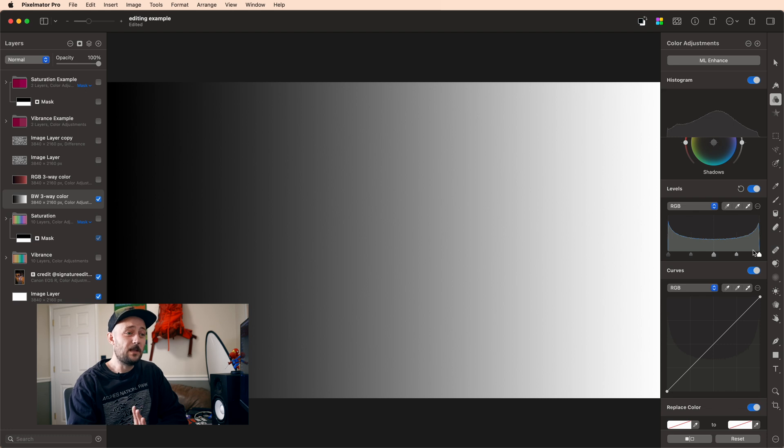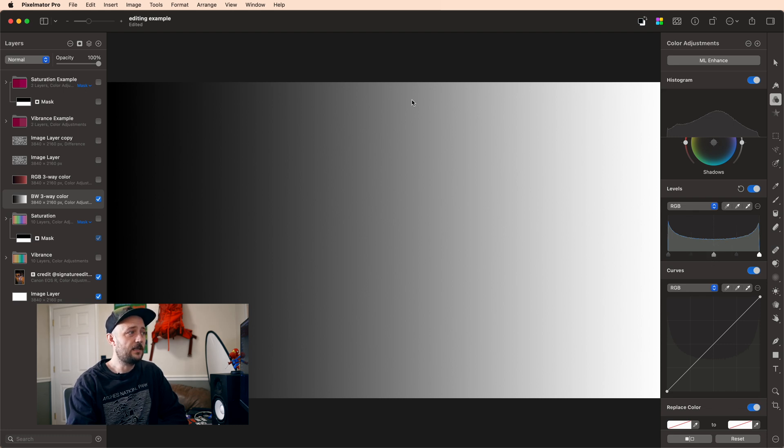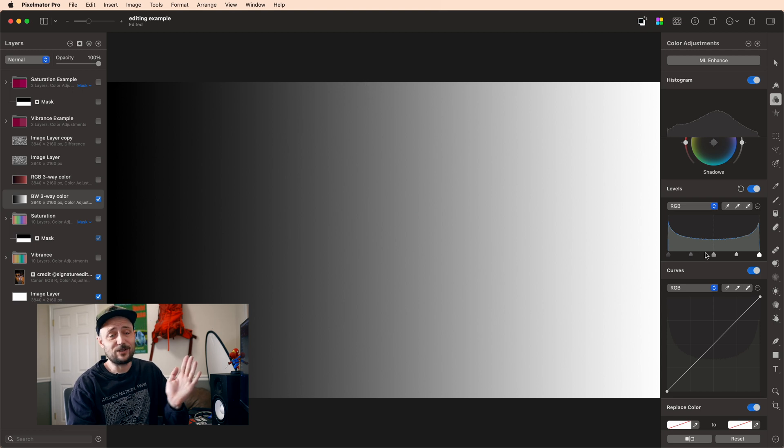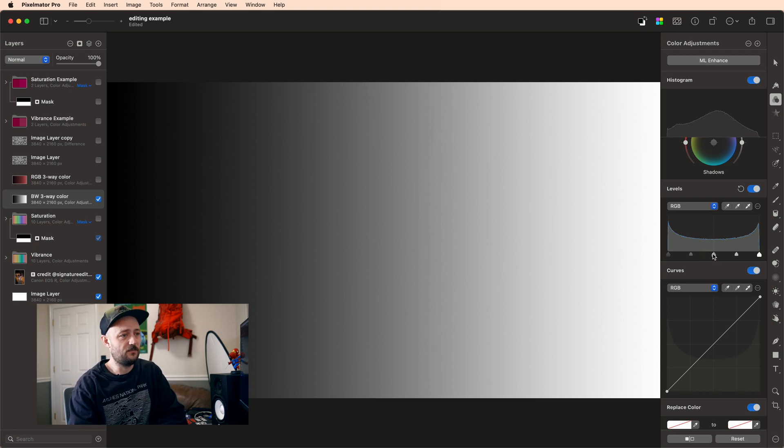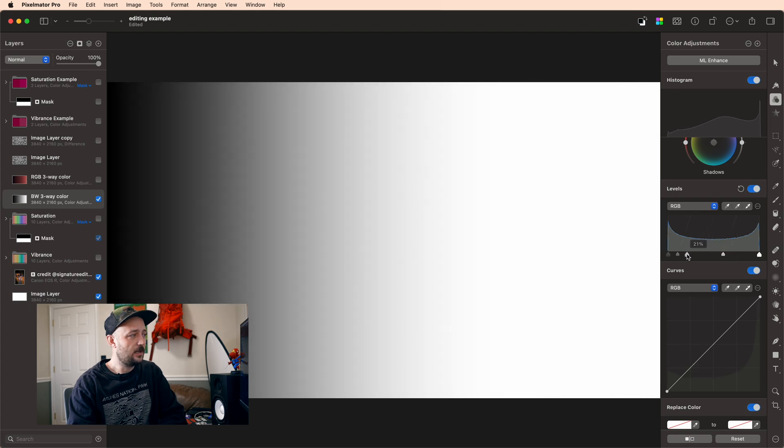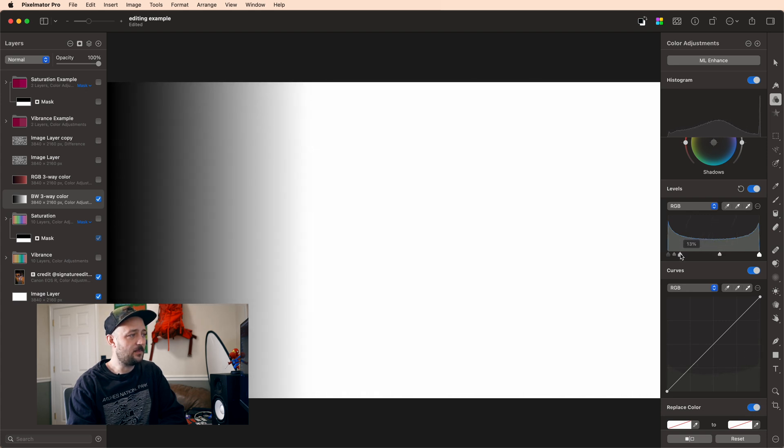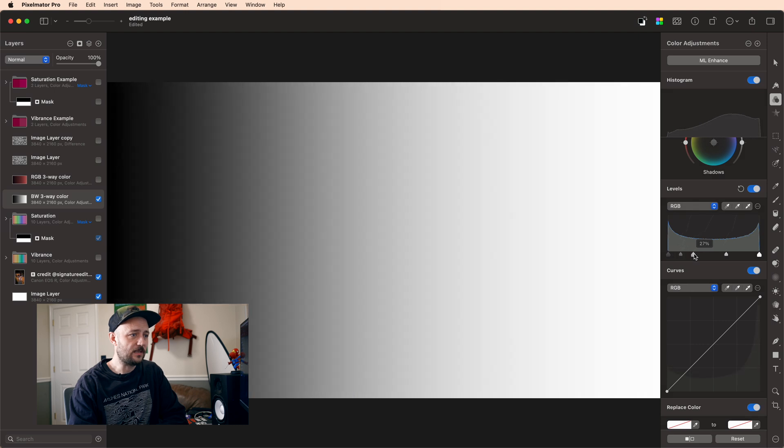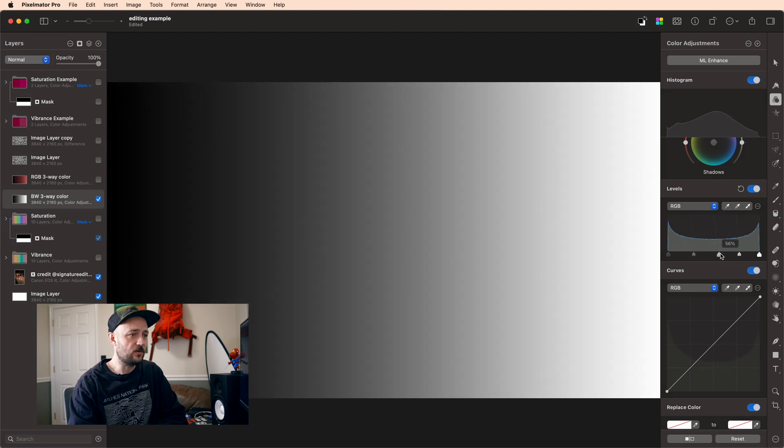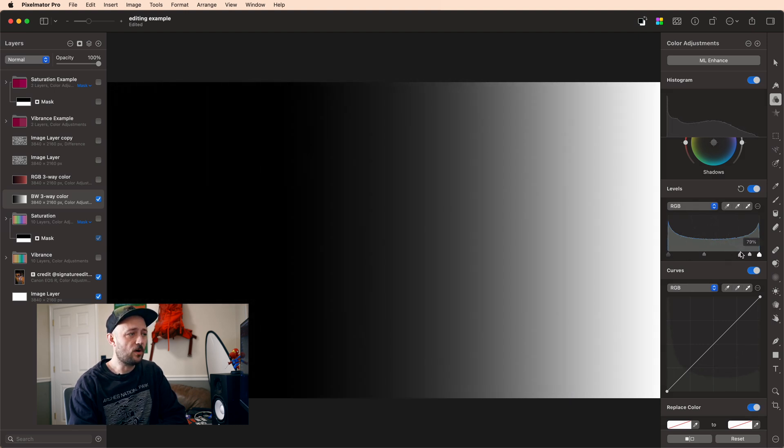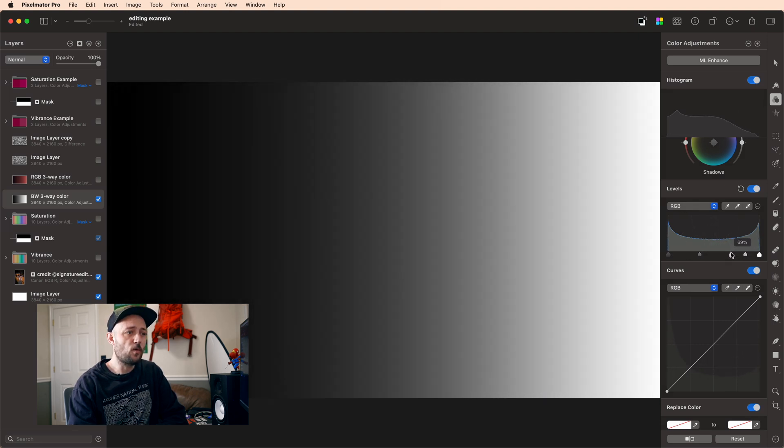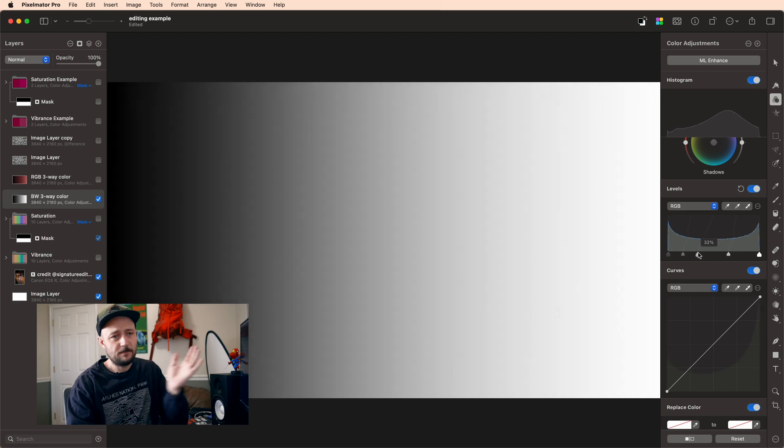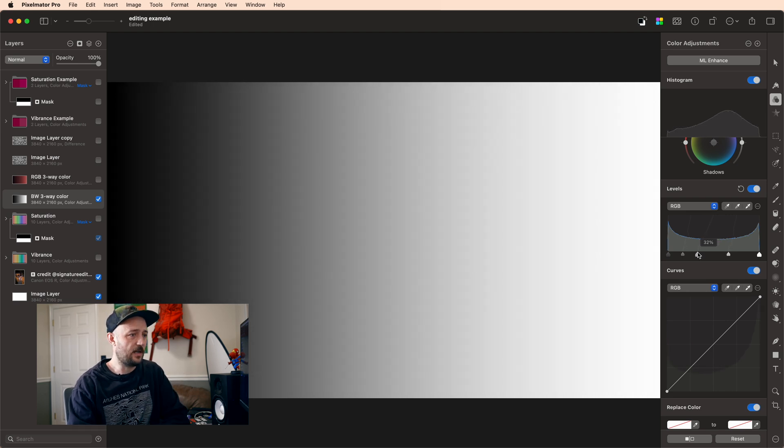Now the thing that makes levels powerful is actually this middle slider. So I can take middle gray and I can actually choose which values become middle gray. And the reason why this is powerful is because I can make a much more contrasty image by sliding this middle slider around and I have more control over where that contrast lives in the tonal range of my image.